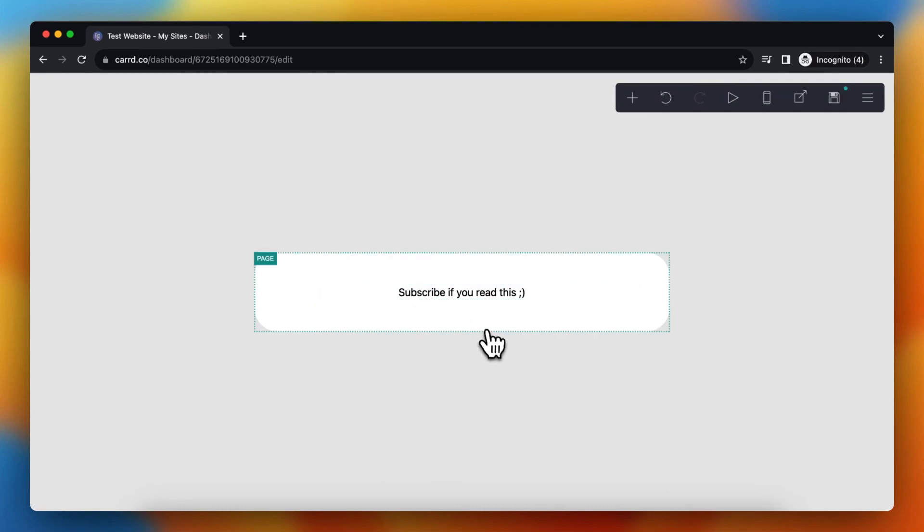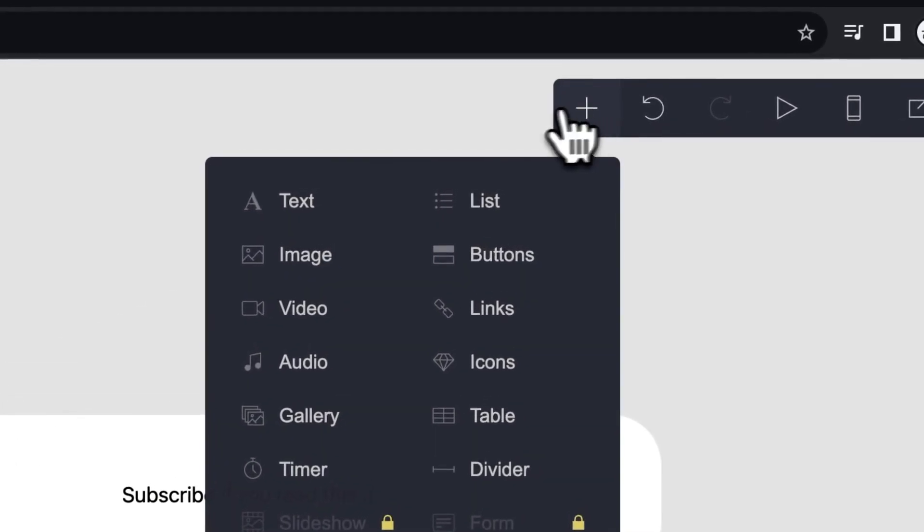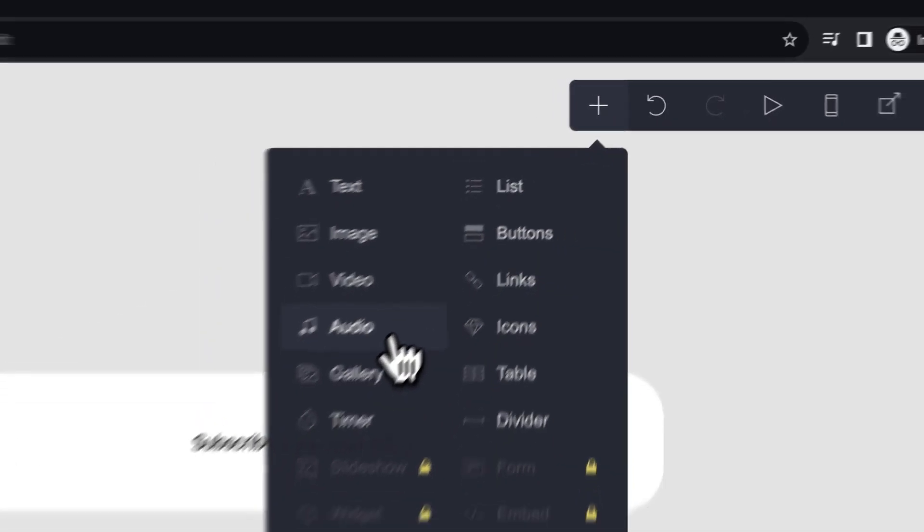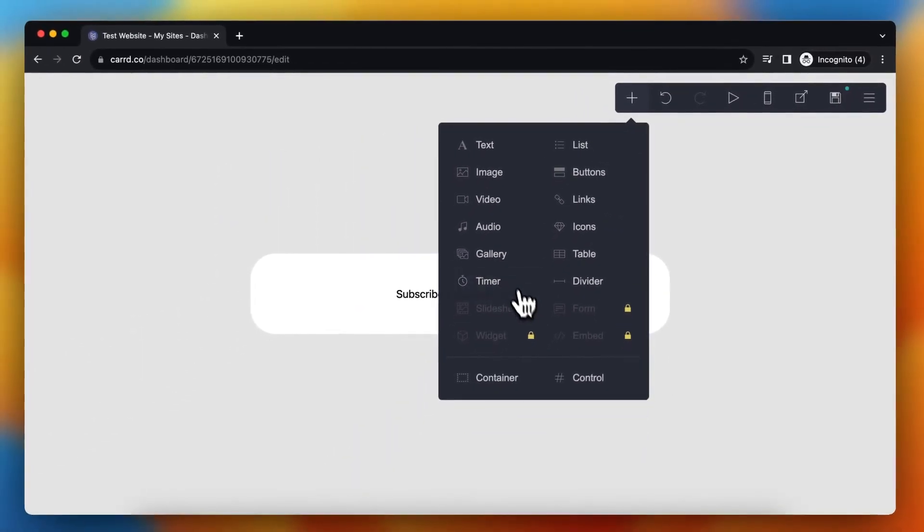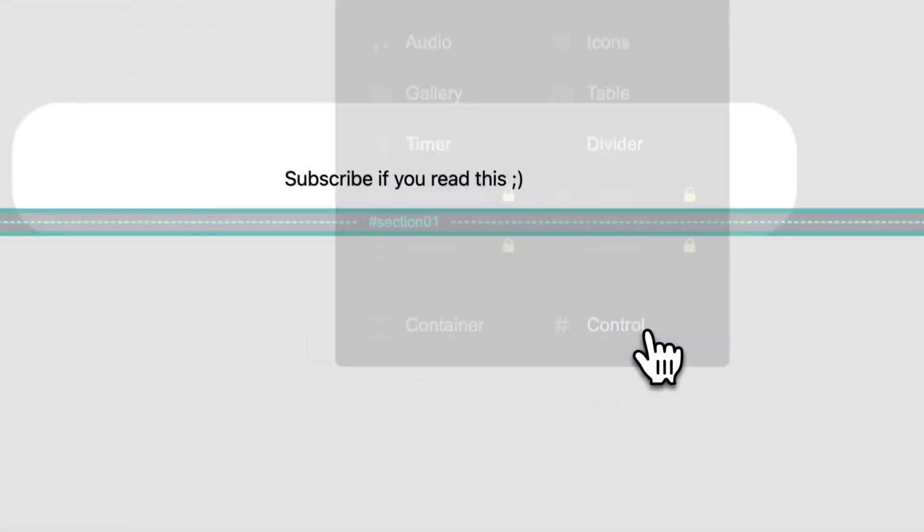But to add another page, I need to press on this plus button to add an element. You see a lot of options, but don't get overwhelmed. You just need to tap on control right here.